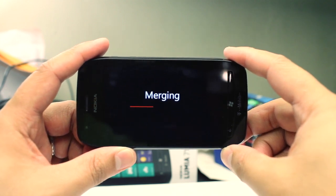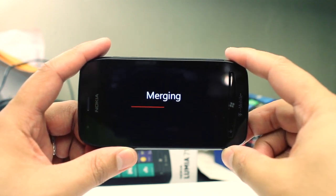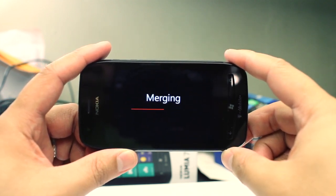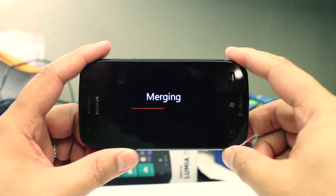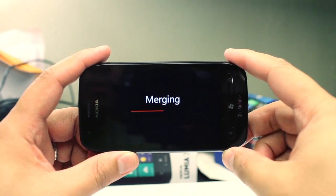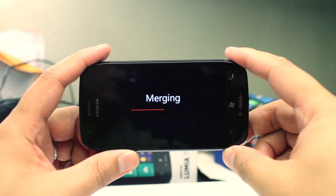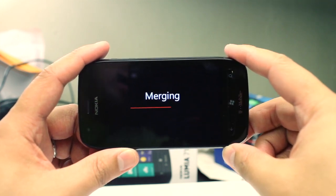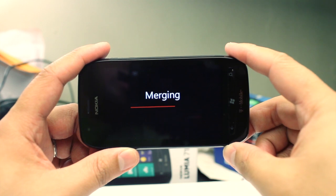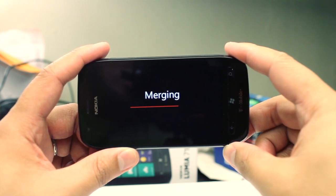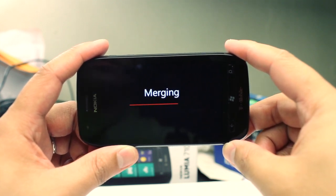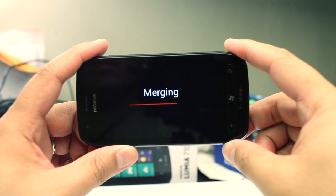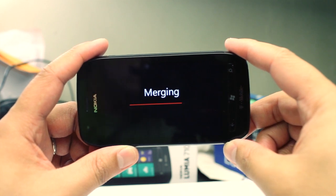This application will remind you of the Nokia Panorama application that was on Symbian phones — the interface is a little bit like that. The only thing I didn't like about this application is that it doesn't automatically know whether you're in landscape mode or portrait.